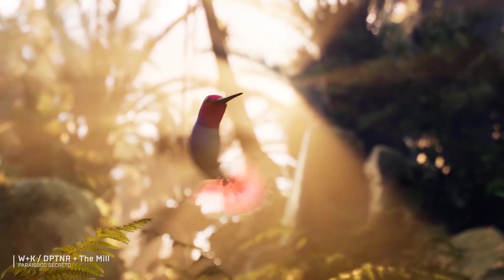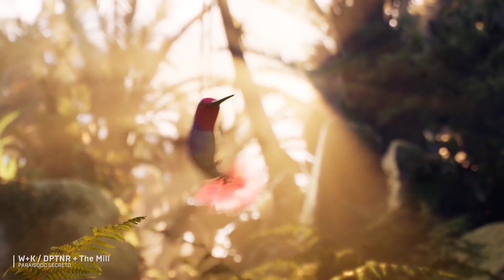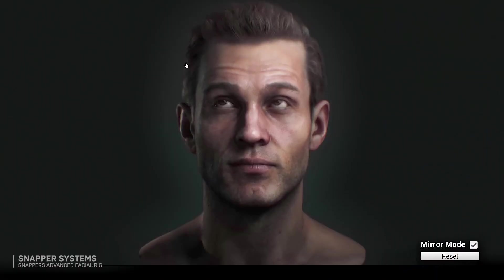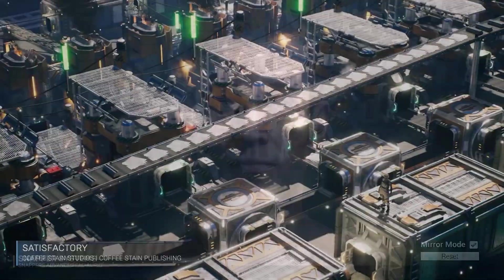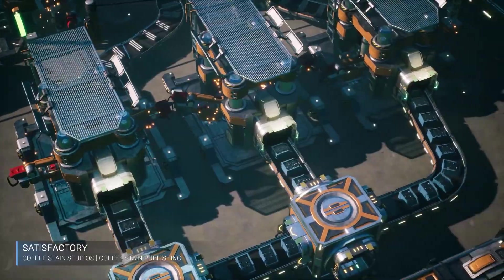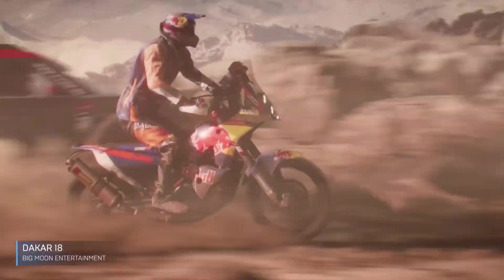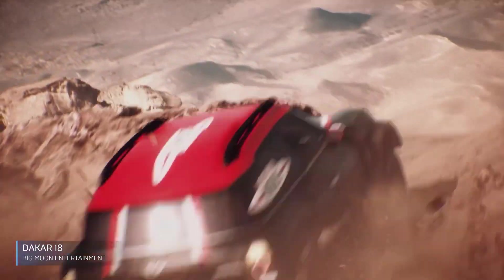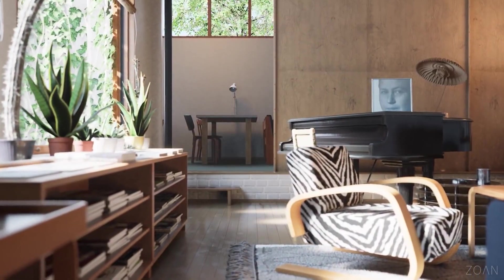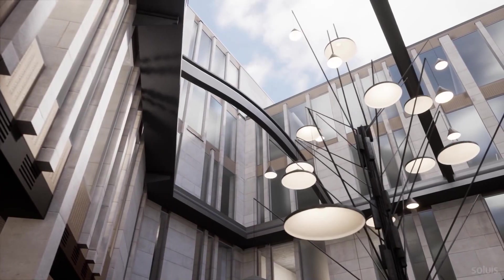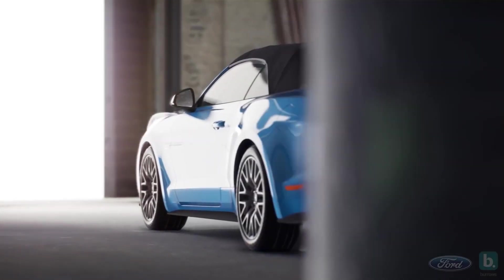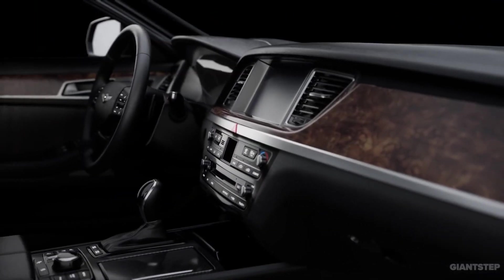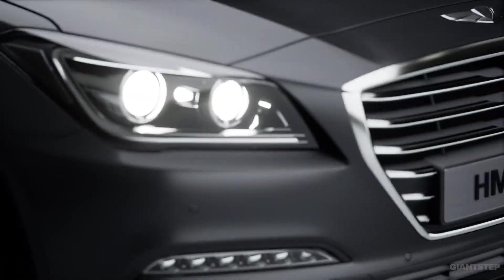Real-time technology is changing industries across the spectrum. Wherever the need for high-fidelity, photorealistic visuals, proven performance, or interactive experiences, Unreal Engine provides a solution as the world's most open and advanced real-time development platform.